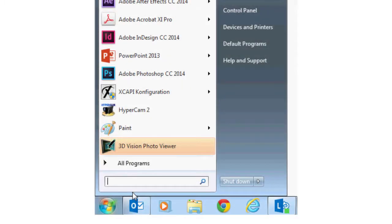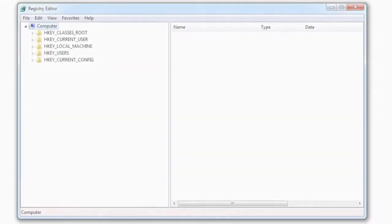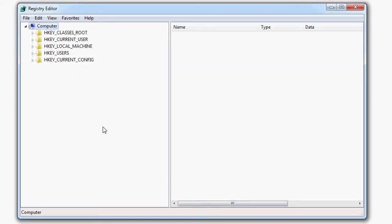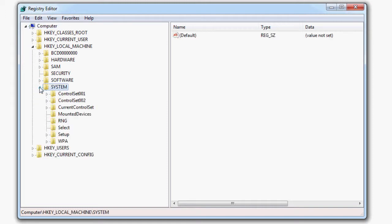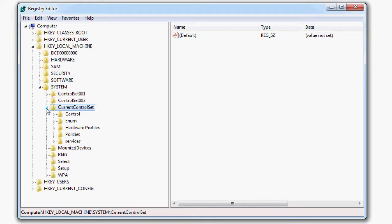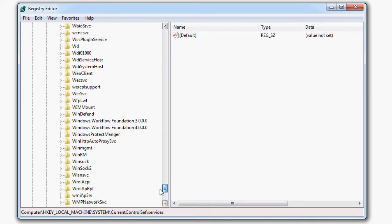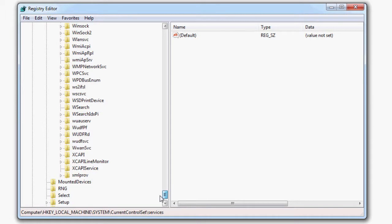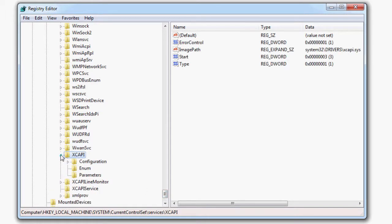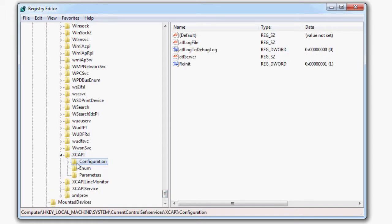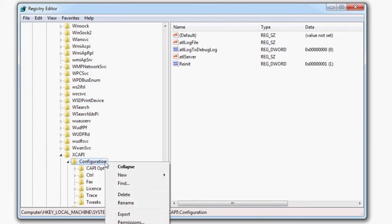Open the Windows registry editor using the command REGEDIT. Use the key name HKEY_LOCAL_MACHINE, system, current control set, services, XCAPI, configuration and then select export.